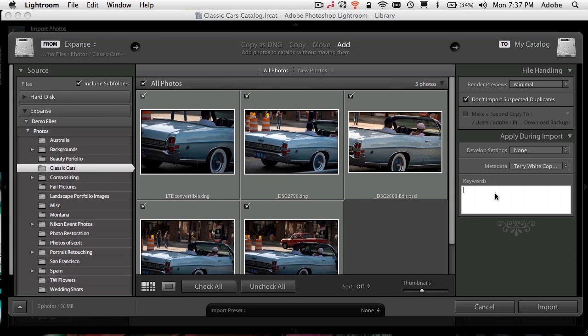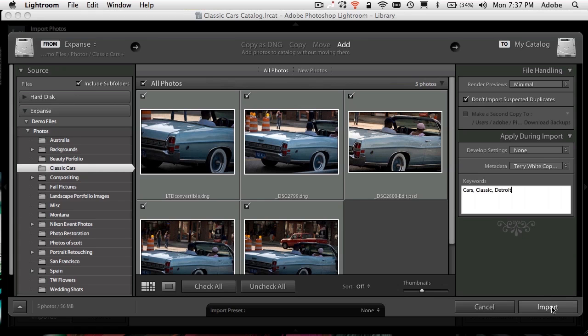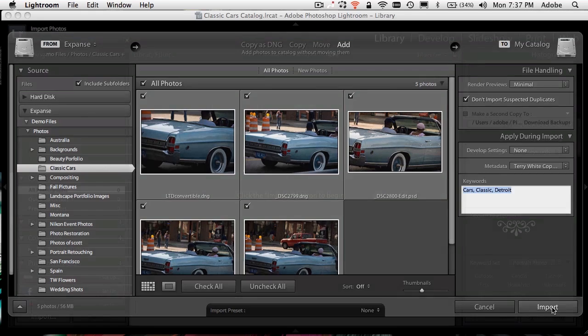Lastly, if there are any keywords that I want to do, like cars, classic, Detroit, then I can go ahead and add those as well. I don't have to do any of this. This is optional. But it's like one of those things where, well, if I'm going to do it later, why not do it now and have it done upon import. So now go ahead and click import.